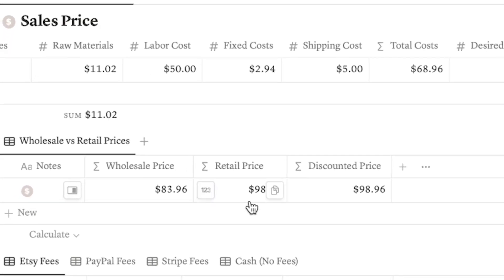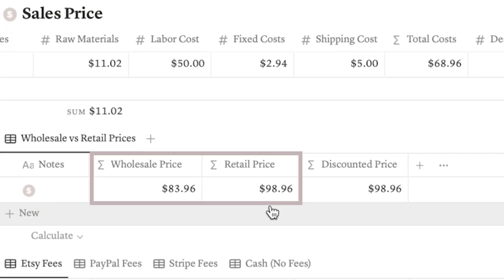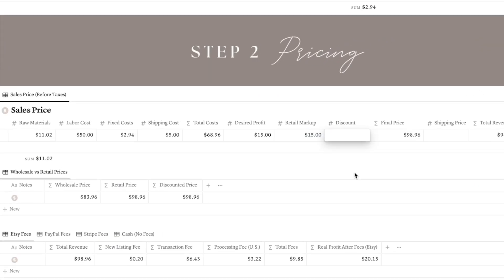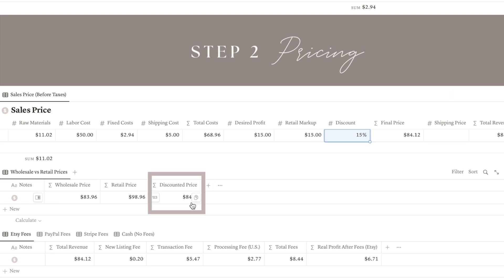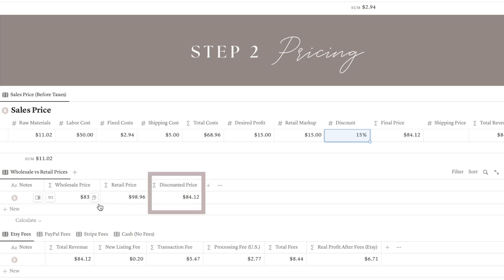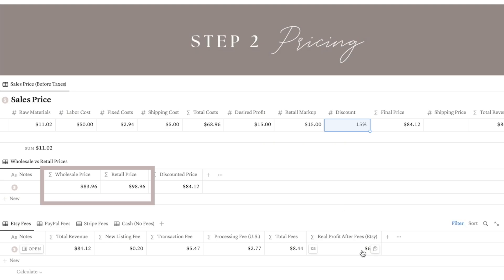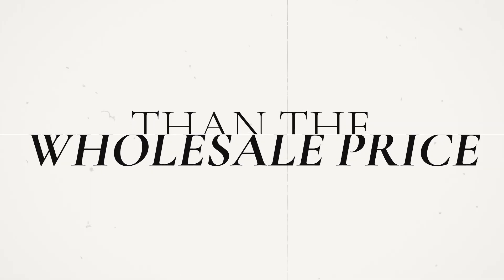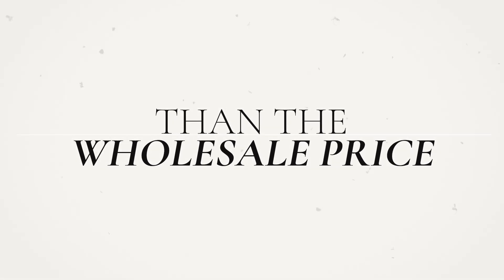Down here you can check out what your wholesale and retail prices will look like. If you plan on offering discounts, you can add in the percentage you want to discount by and take a look at what your discounted price will be. Here's an important note: think of your wholesale price as the lowest you can sell your items to anyone and still make money. It's important to check that the discounted price is somewhere between the wholesale and the retail price, and never less than the wholesale price, or you could be potentially losing money on each sale.